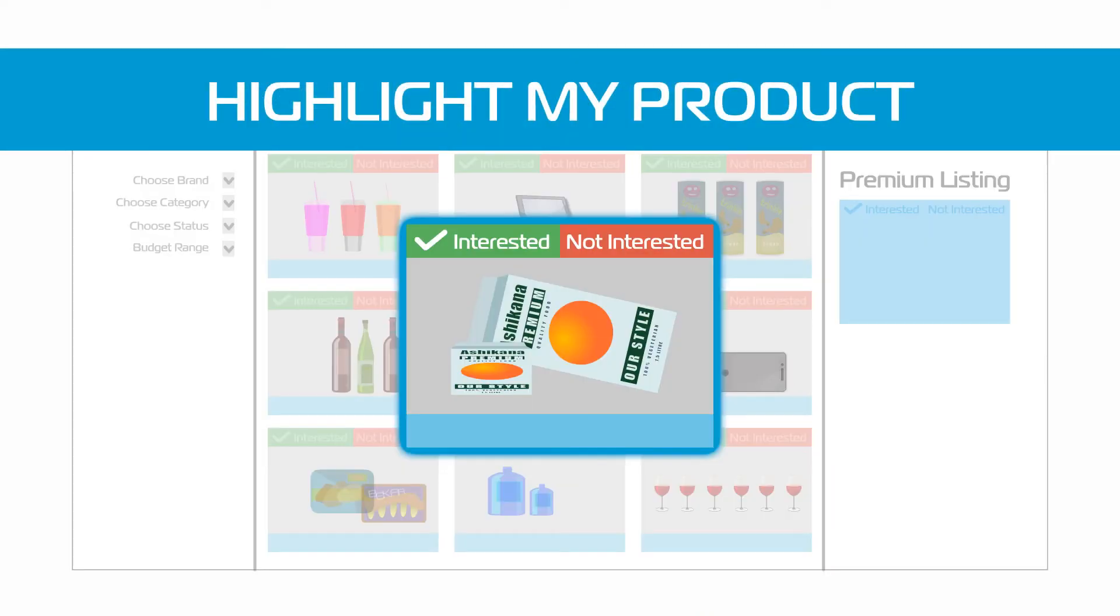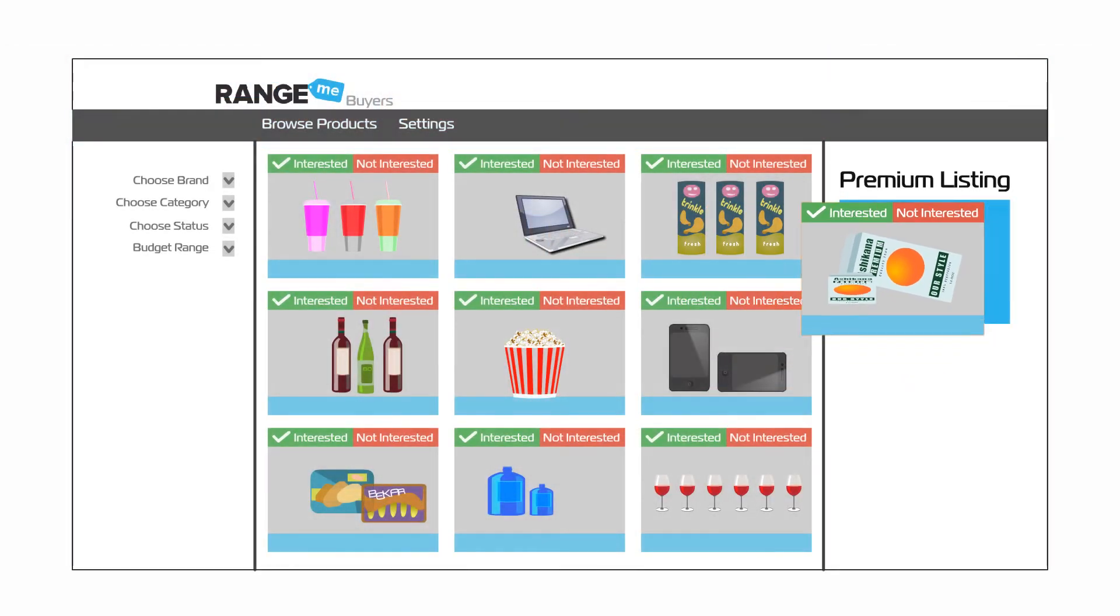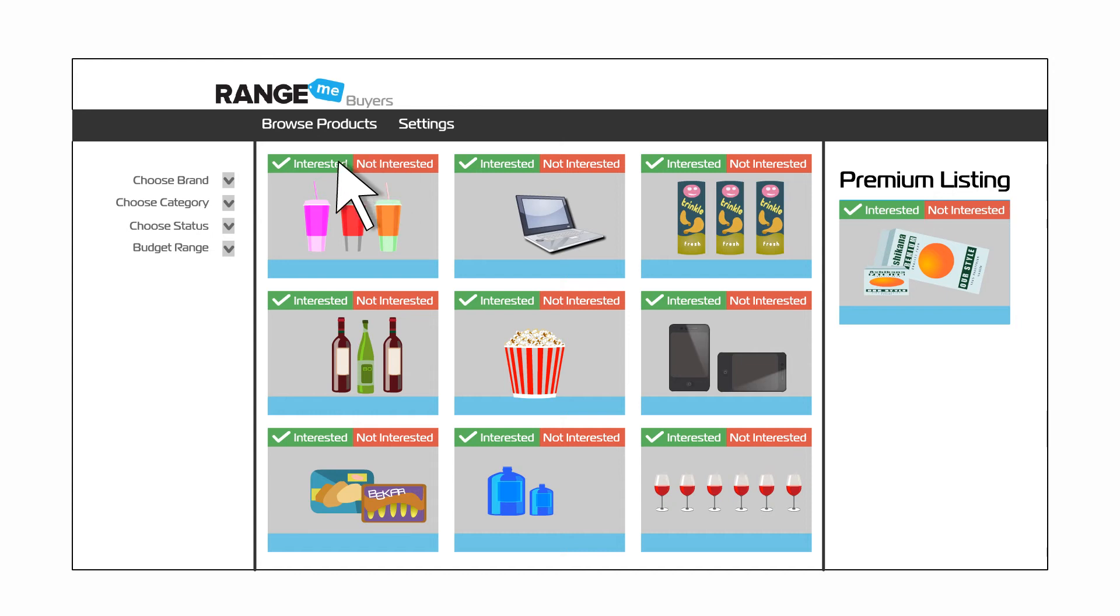You can choose to promote your products to stand out from the competition. Buyers quickly view your products and let you know if they are genuinely interested.